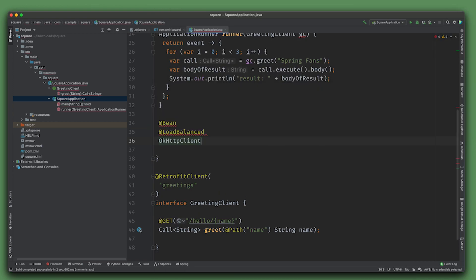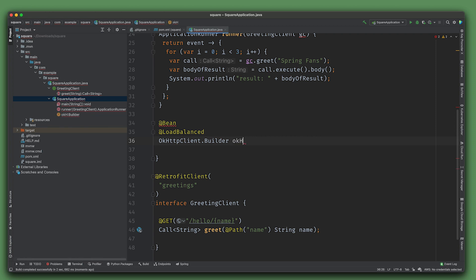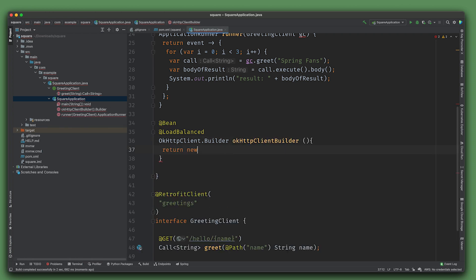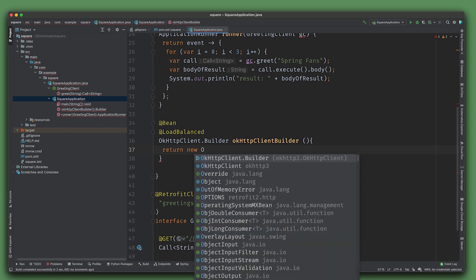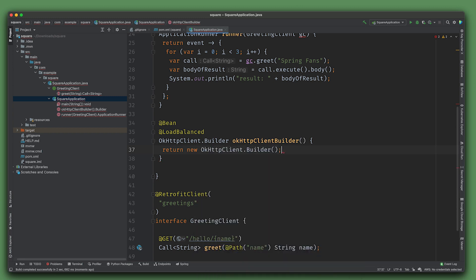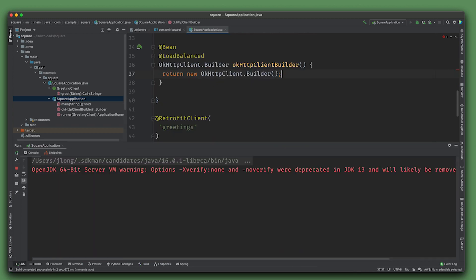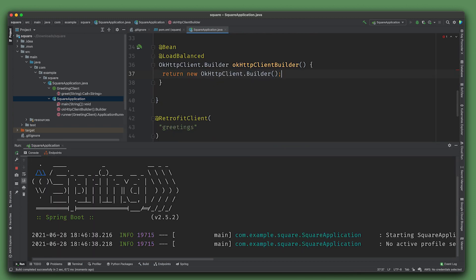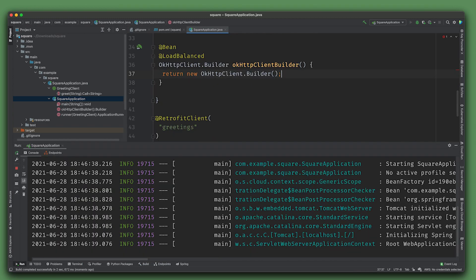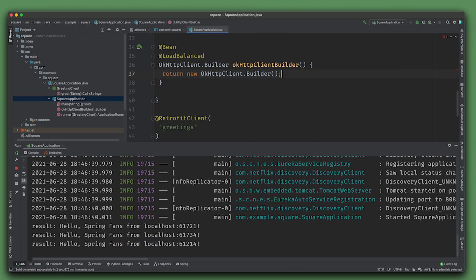Then you're going to build an OkHttpClient.Builder - return new OkHttpClient.Builder. We can restart and there we are - you can see it's load balanced requests across different instances.